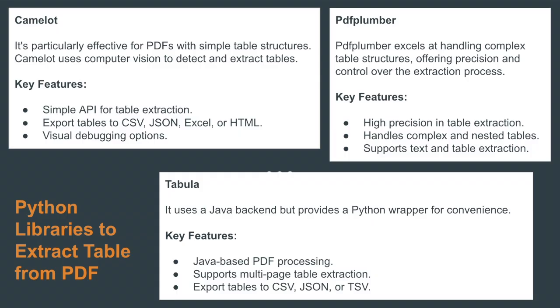Getting tables out of PDF files can be tough because of how these PDFs are structured. PDFs are designed to appear the same everywhere, which complicates the extraction of organized data like tables. The layout, assembly, and formatting of tables in PDFs can vary greatly, making accurate table extraction more difficult.